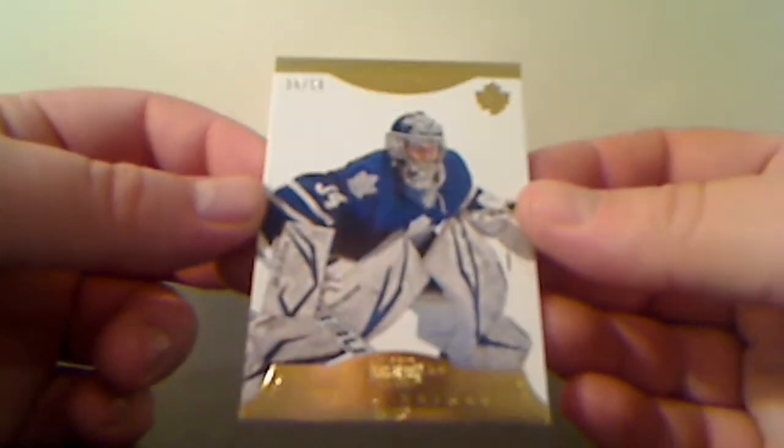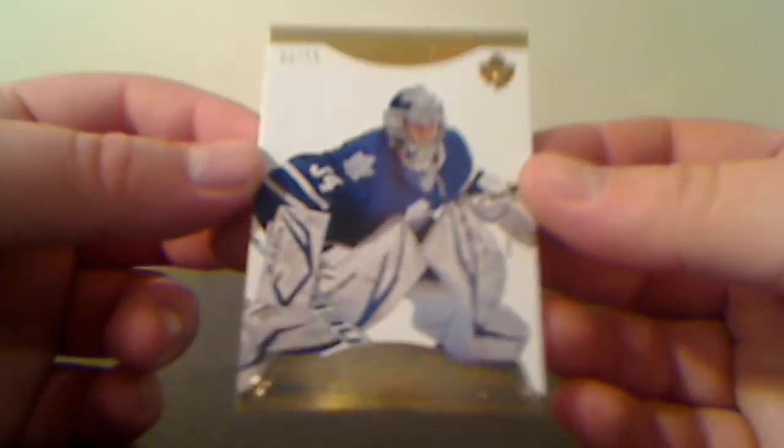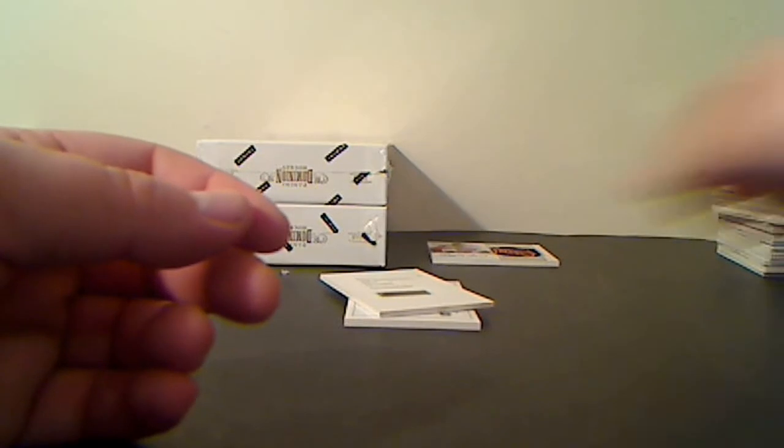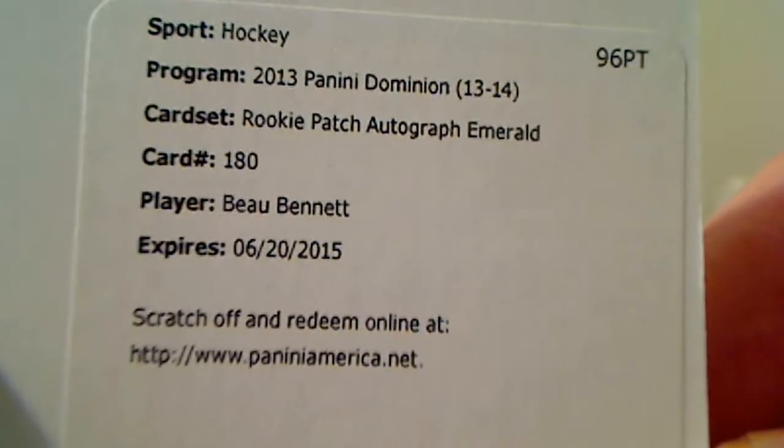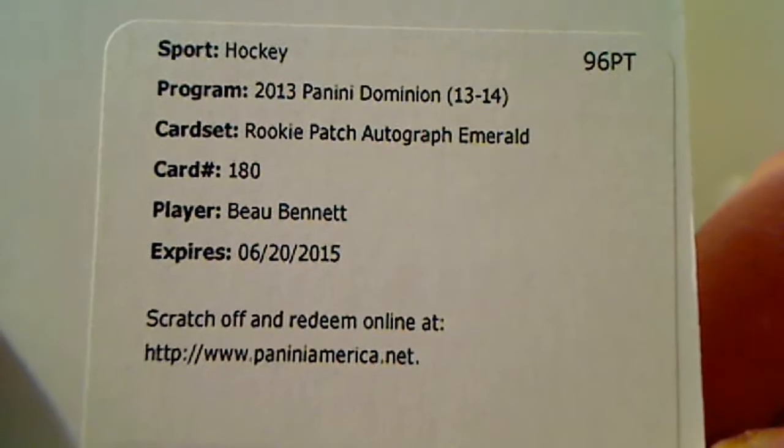Toronto Maple Leafs gold base, 20 of 50, James Reimer. Rookie Patch Autograph Emerald for the Pittsburgh Penguins, Beau Bennett.